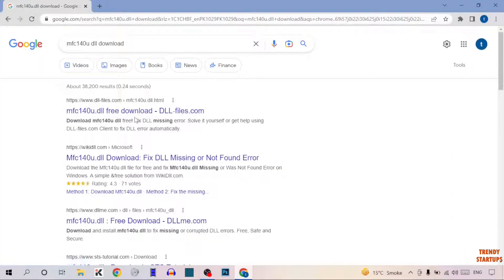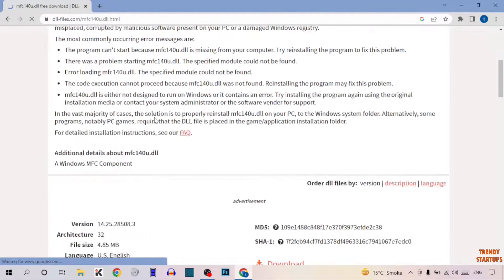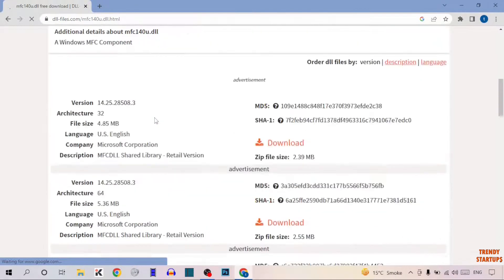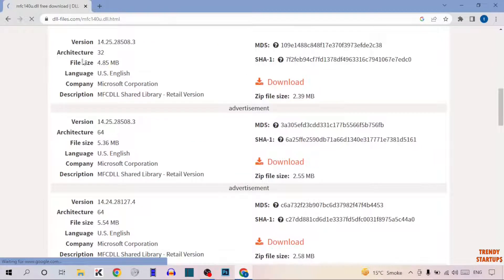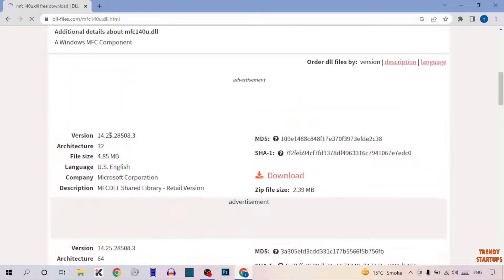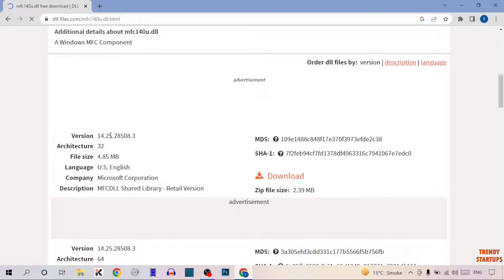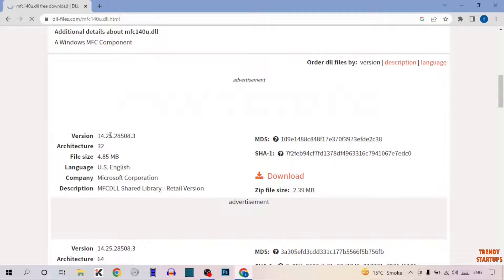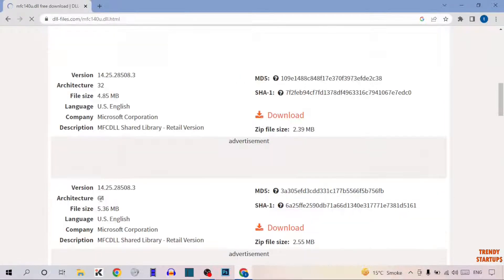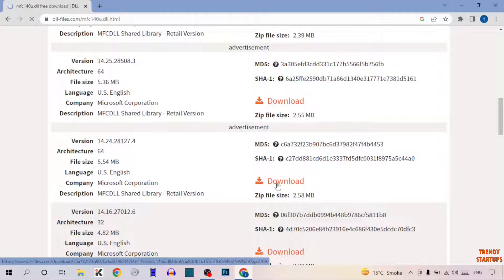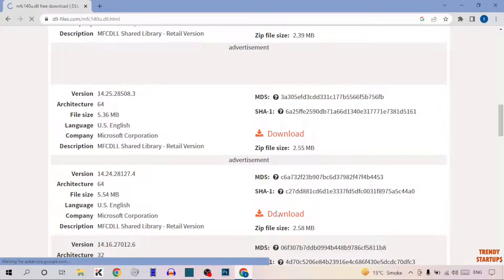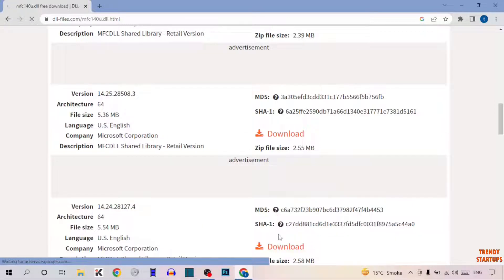Now click on Fastlink, scroll down and here you can see the option of architecture. Make sure you download the correct architecture file. I'm using 64-bit system so I'm going to download the 64-bit file. Click on download.